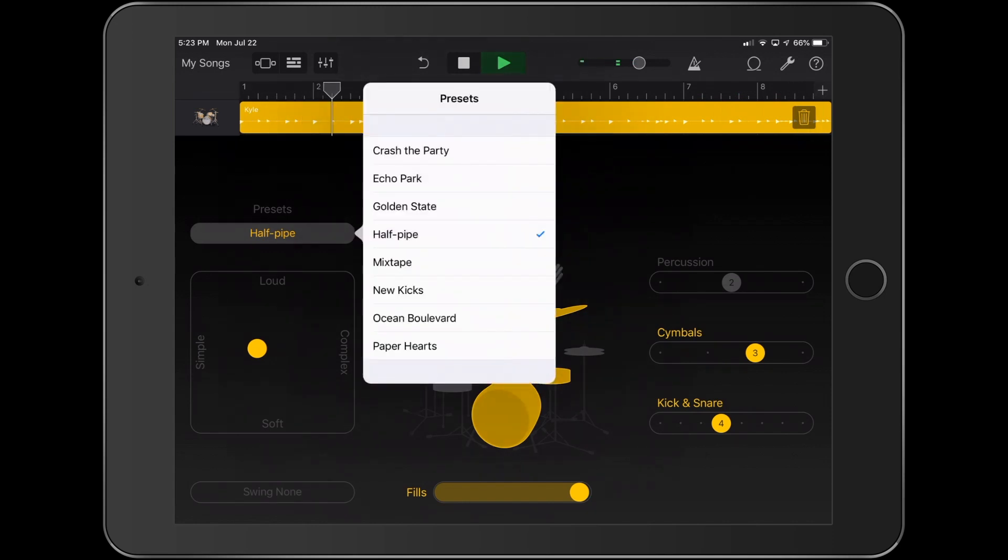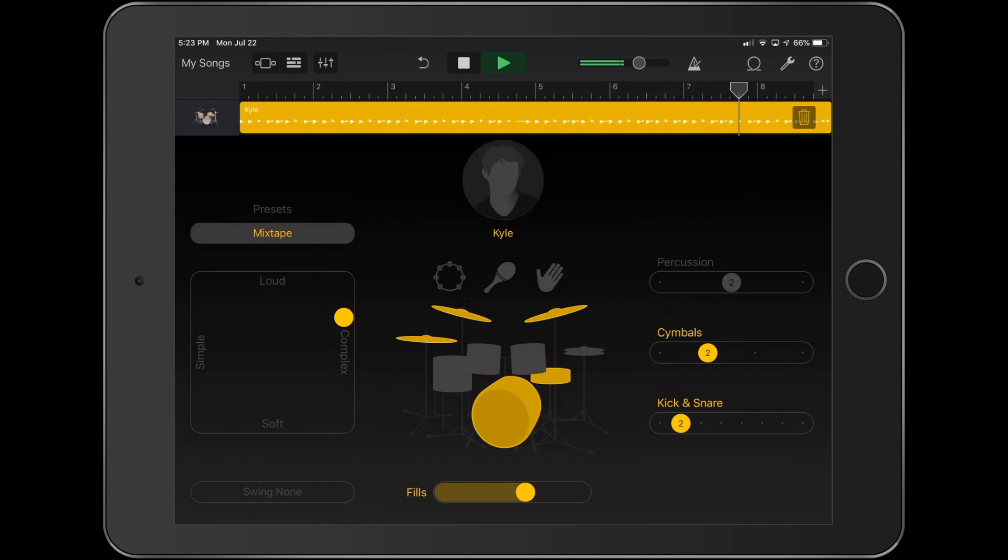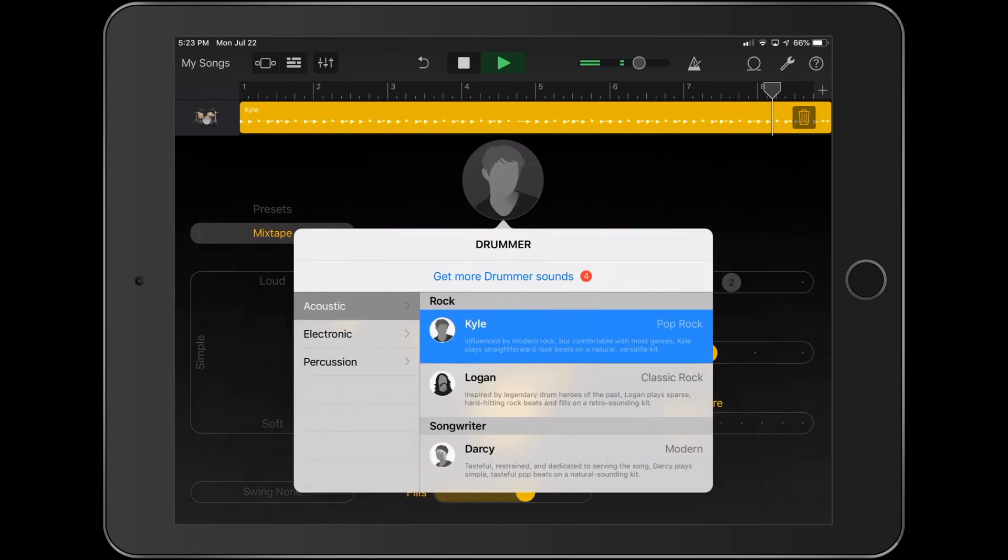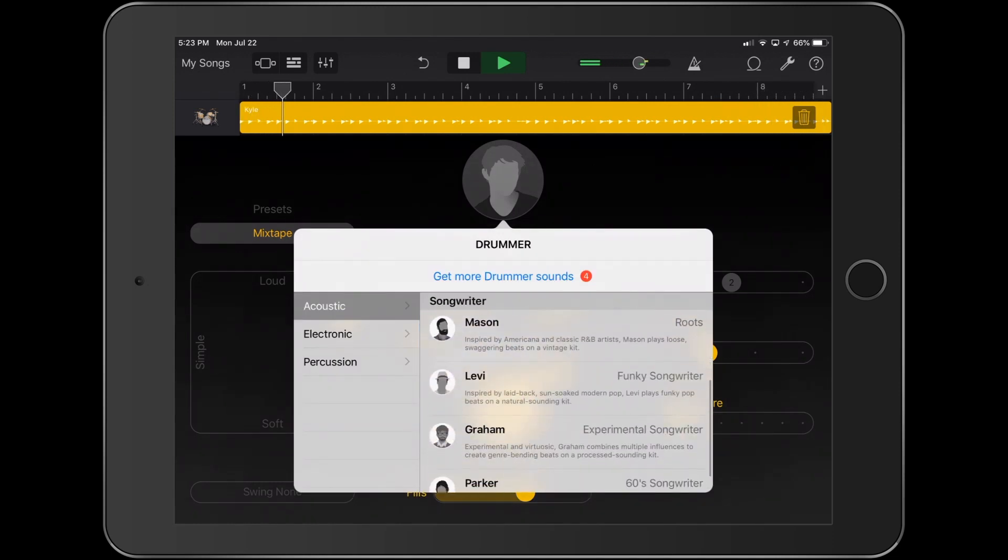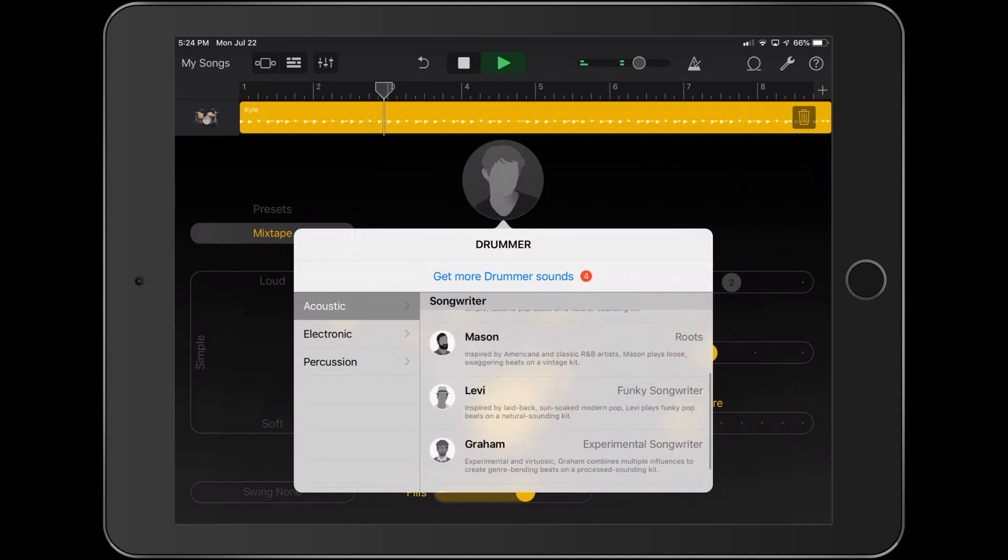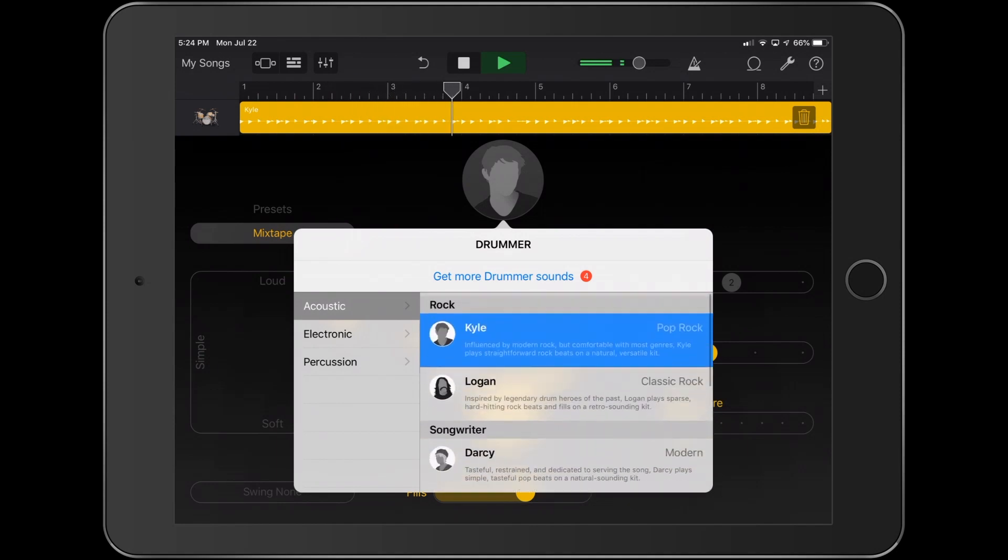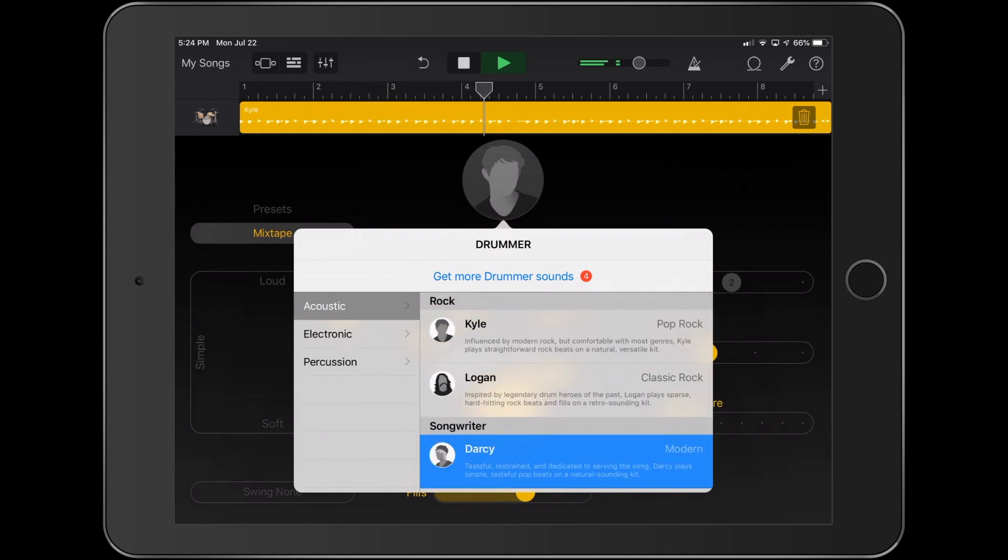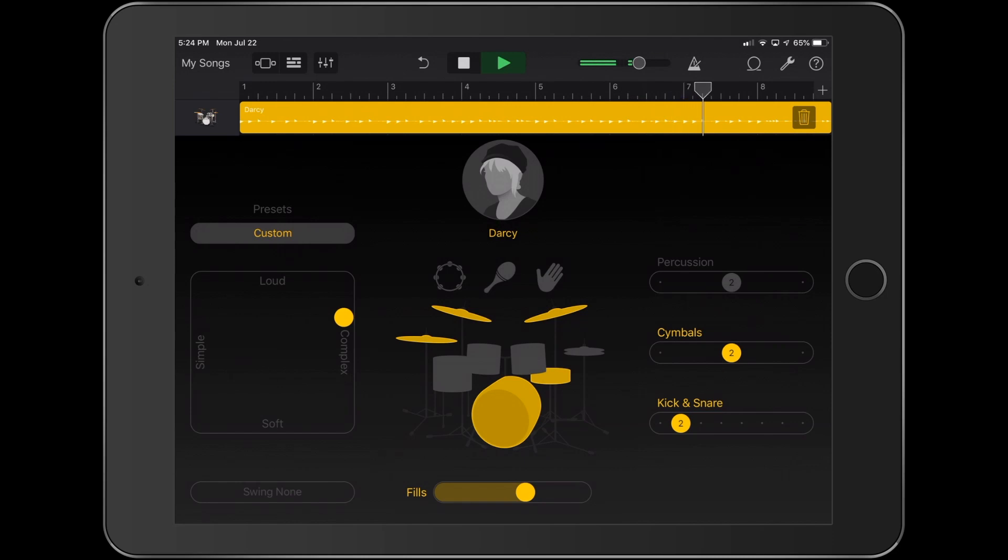Let's try a different beat. Let's try mixtape. See what that does. Might take a second for it to. Cool. All right, Kyle. Not bad. Maybe I want a different drummer. Maybe I want, wow, so many to choose from. I don't even know who to pick. How about Darcy? What you got, Darcy? Oh, I like your style, Darcy. Pretty cool.